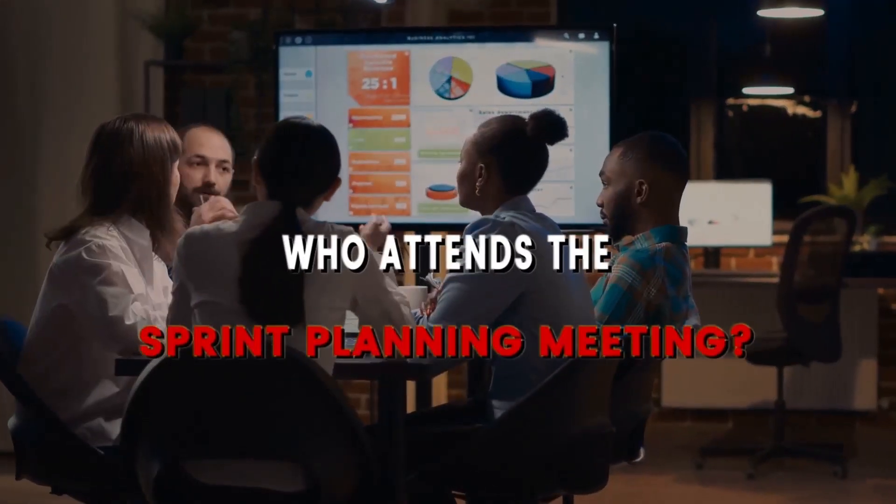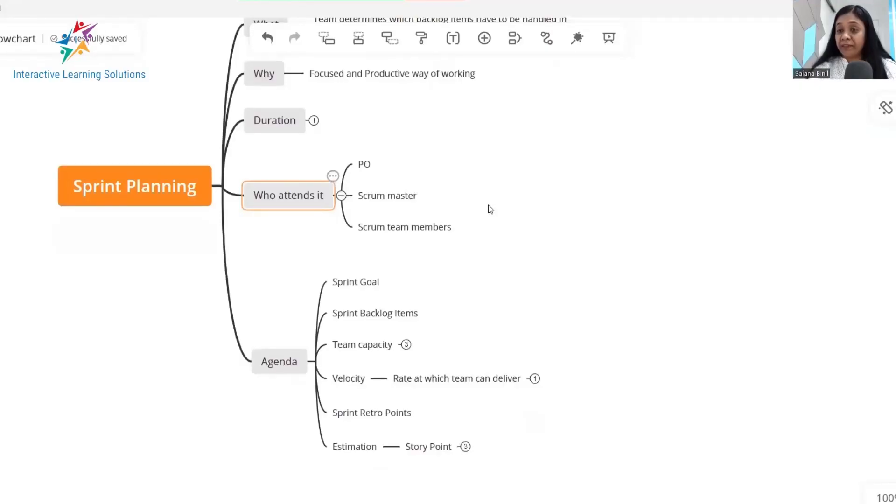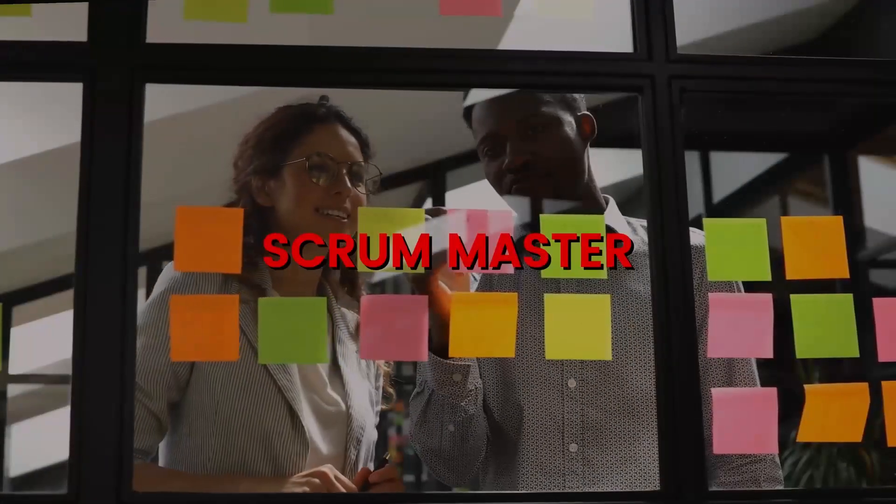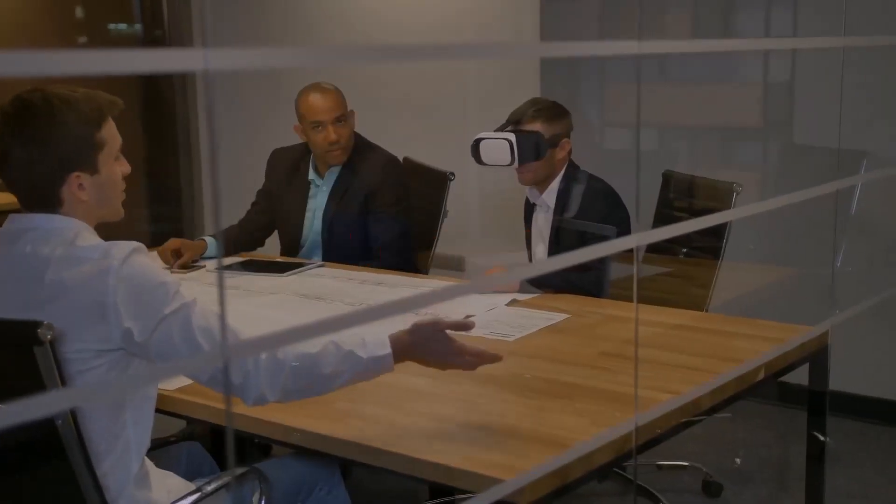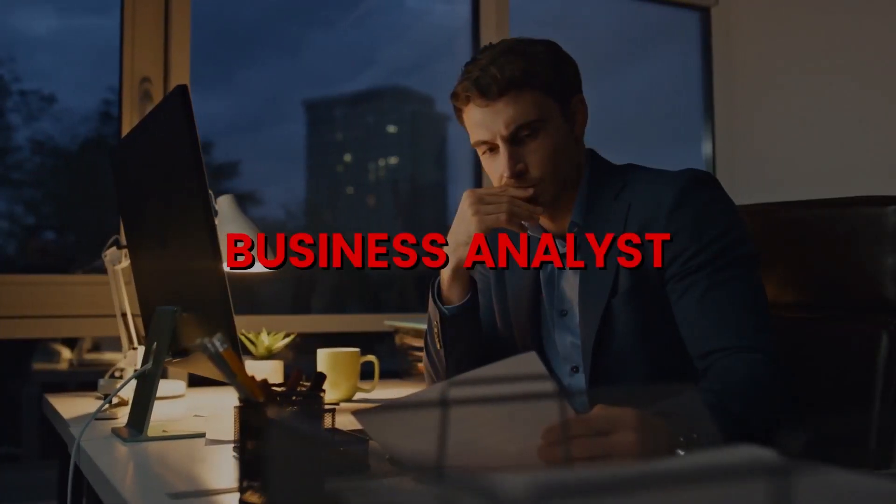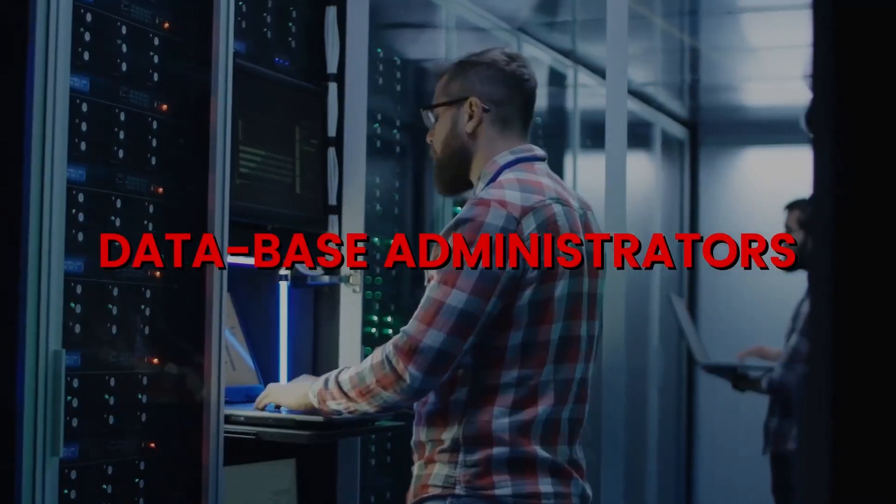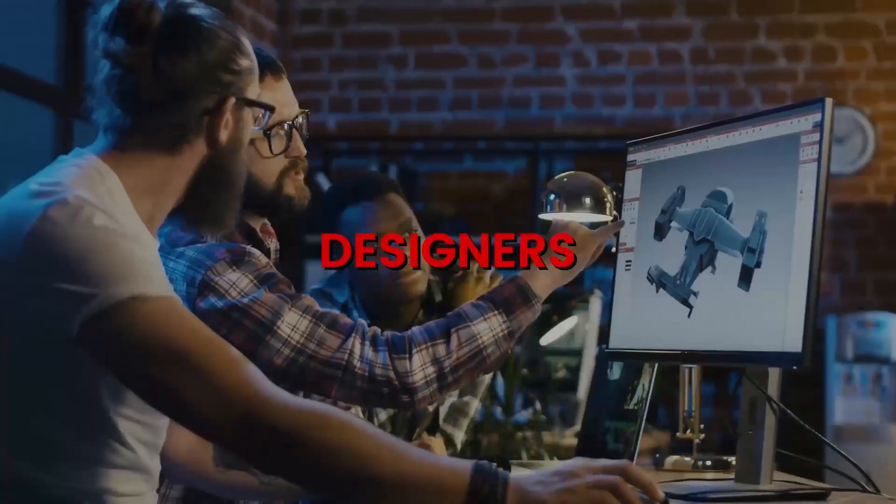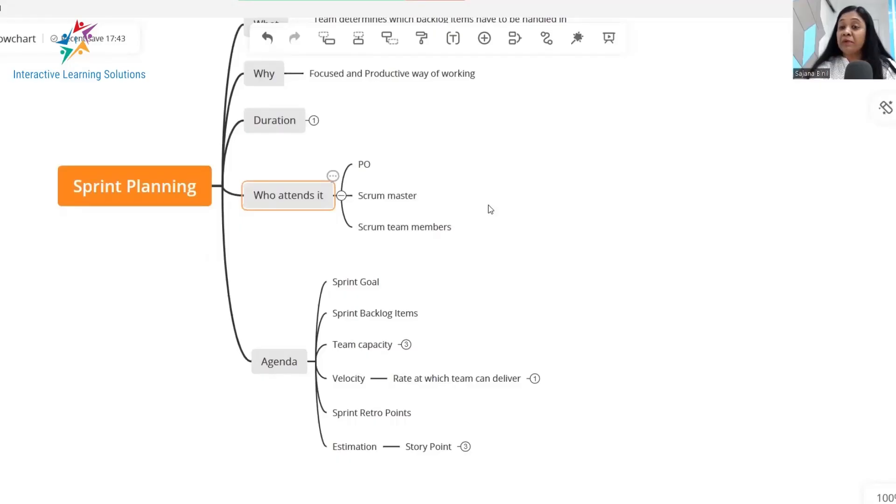Who attends a sprint planning meeting? Sprint planning meeting is attended by the entire scrum team, which includes the product owner, the scrum master, the developers, the testers, the business analyst, the database administrators, the designers. So sprint planning meeting has to be attended by everyone.